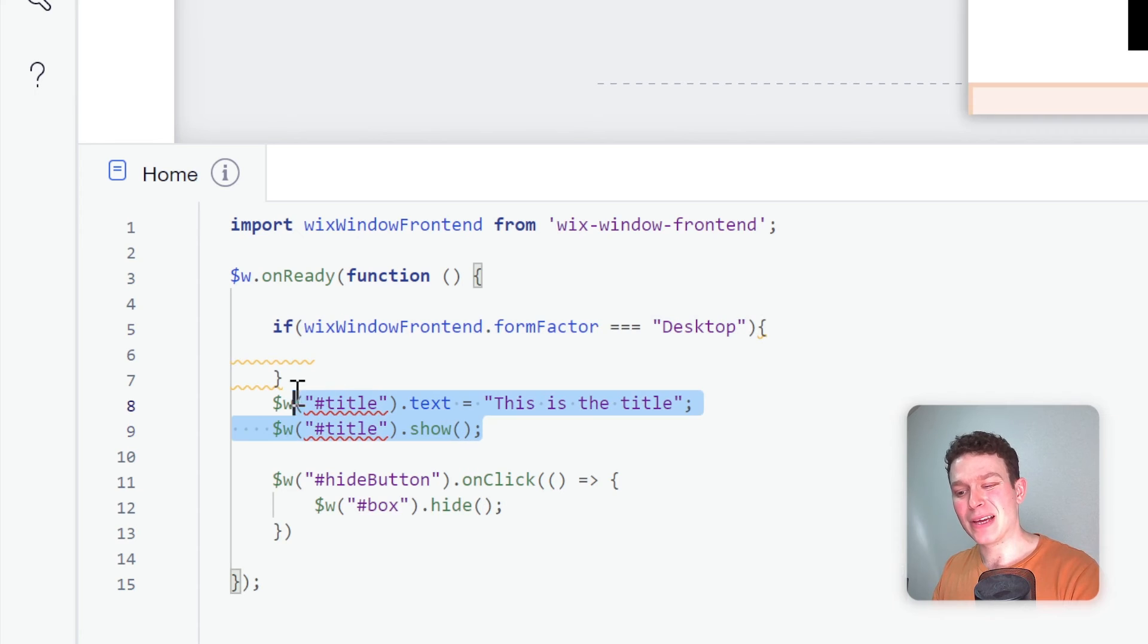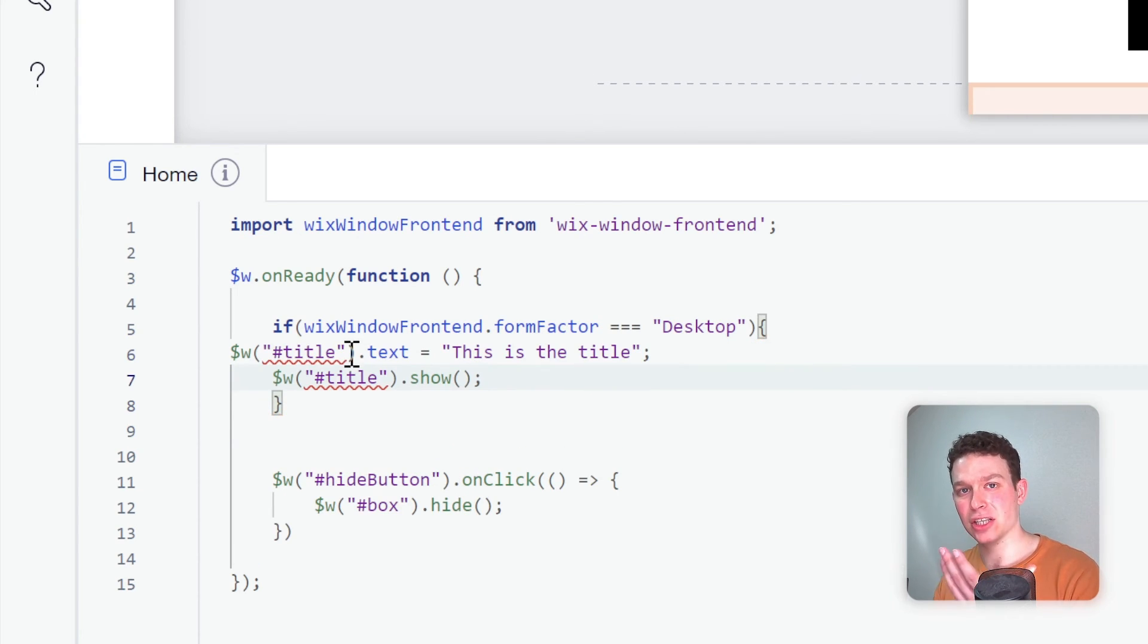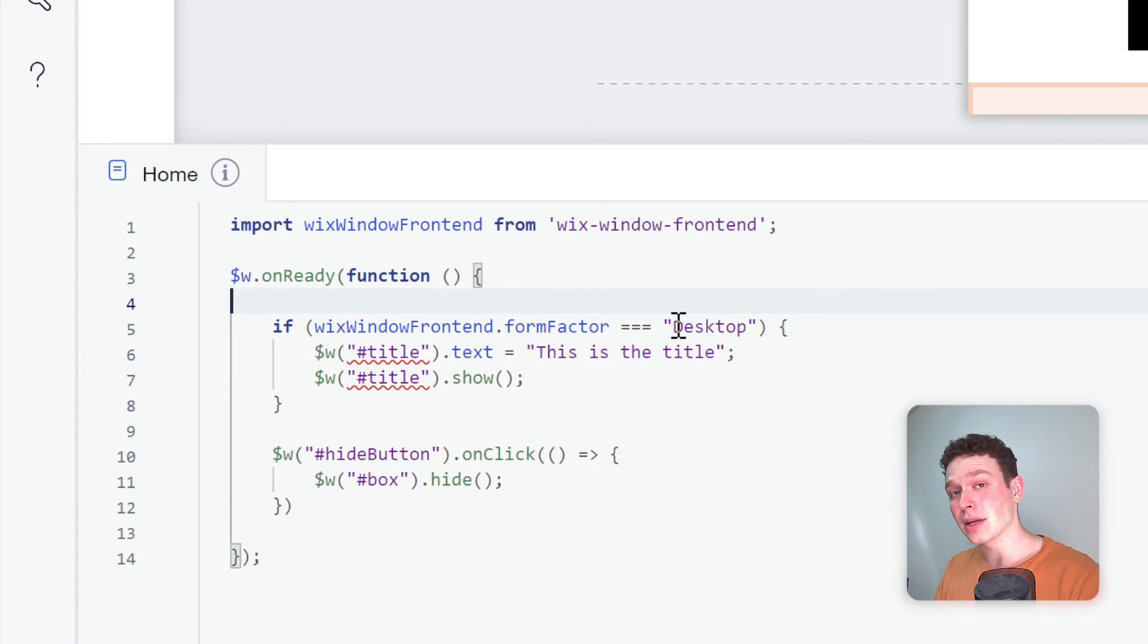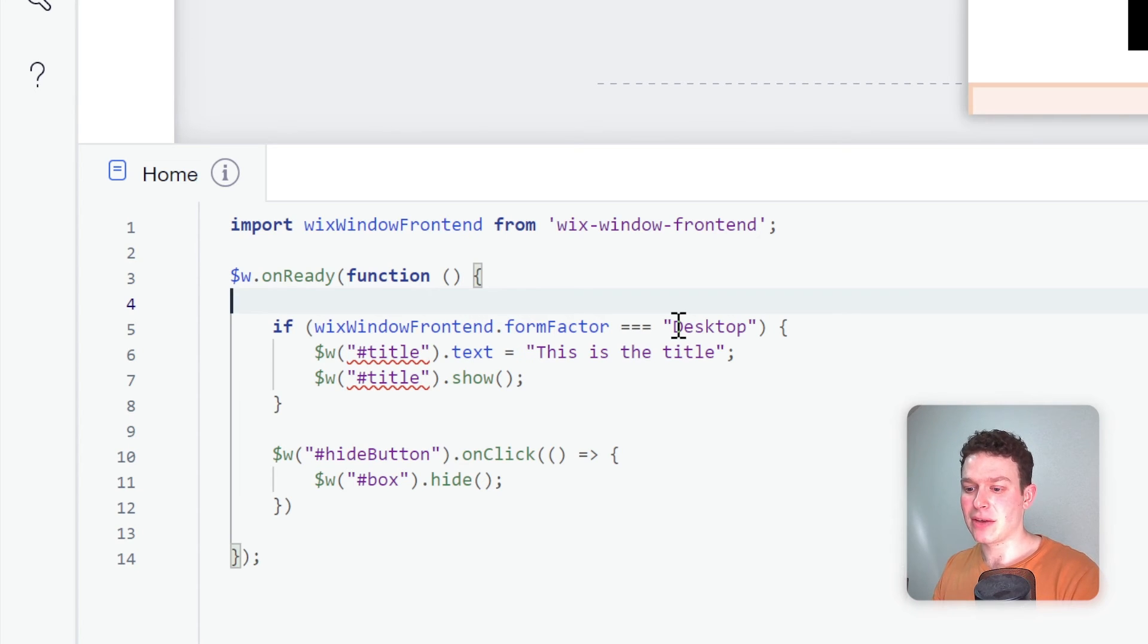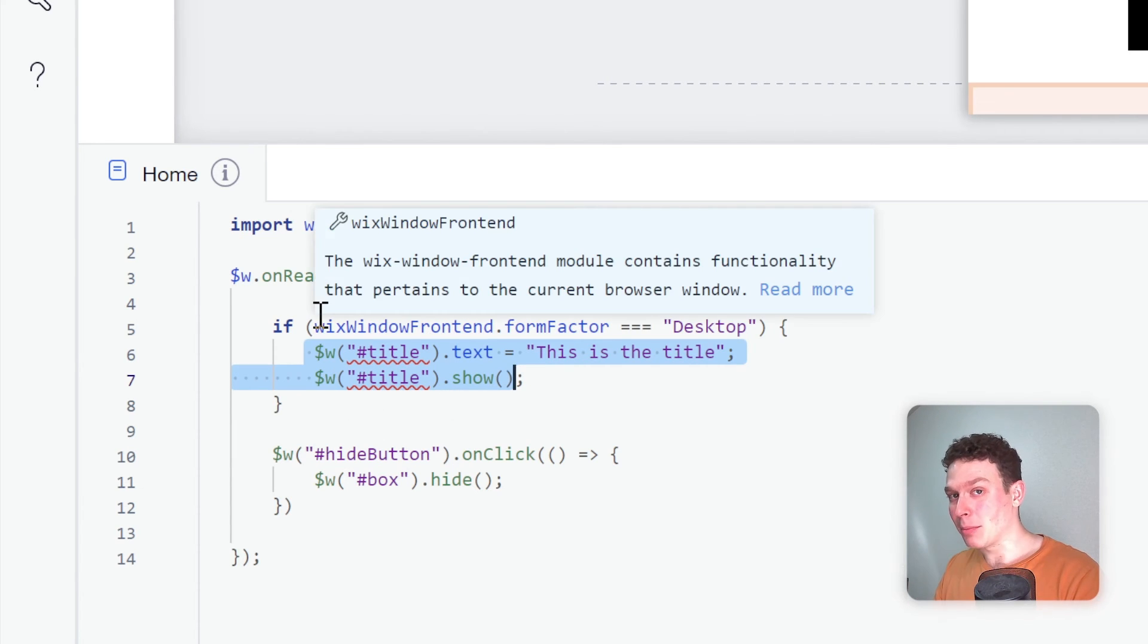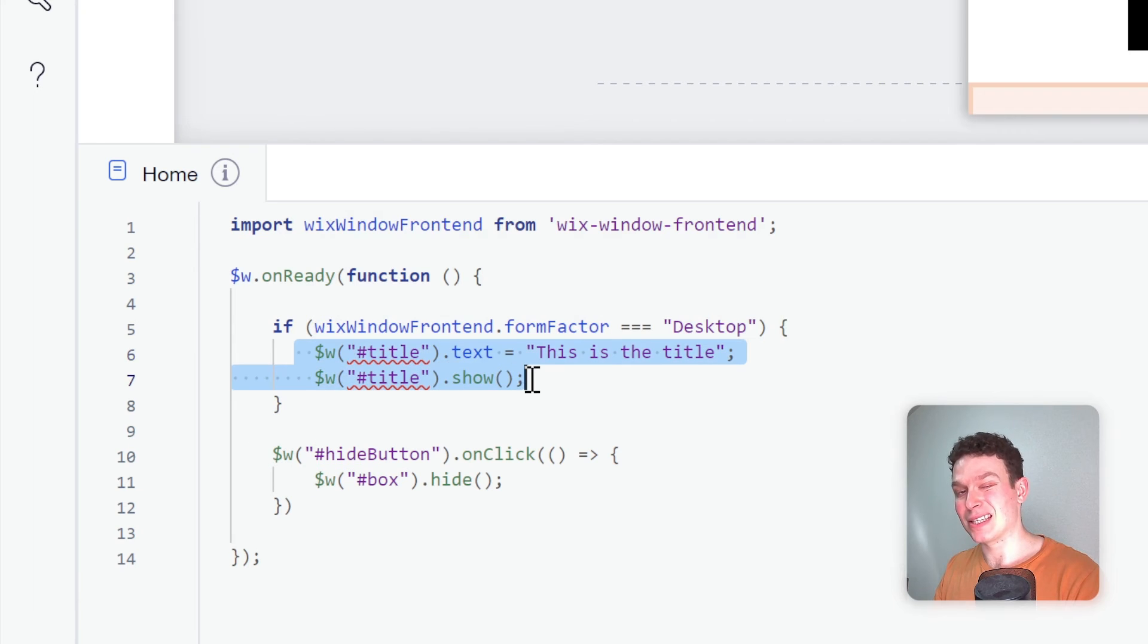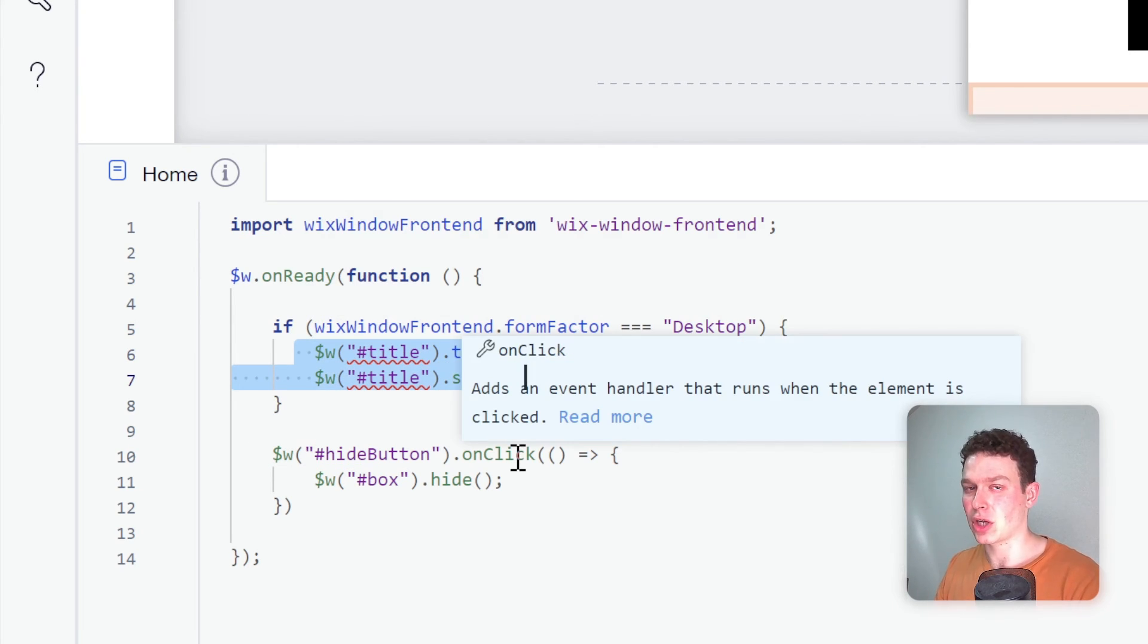So form factor basically is giving me access to what kind of device is actually using my website now. And I can conditionally run code based on what form factor it is. So if I tell my code, okay, only run this if we're in desktop, then on mobile, these lines of code should be skipped and then it won't cause any errors and the rest of my code should operate normally.